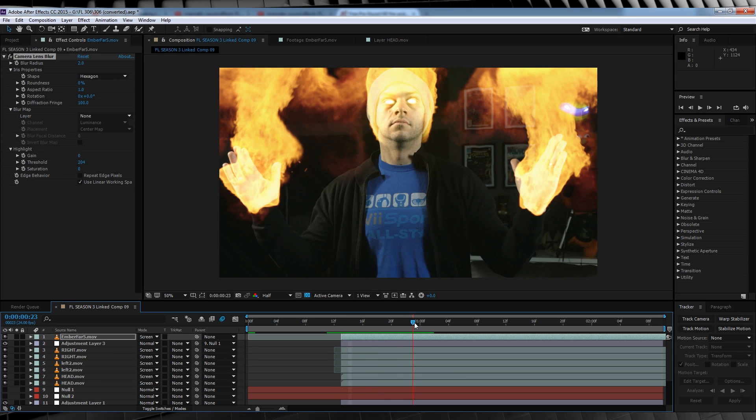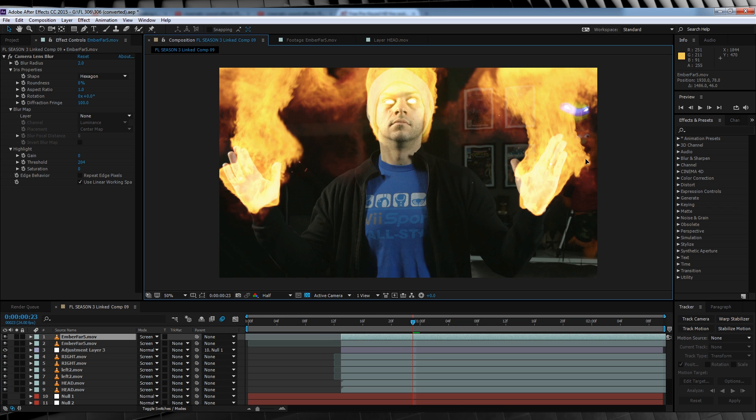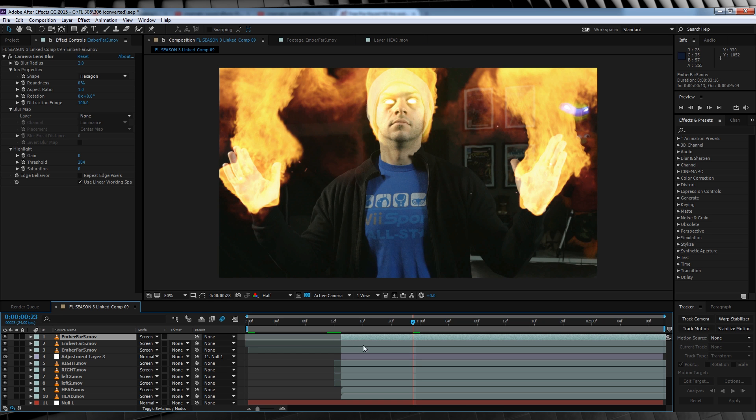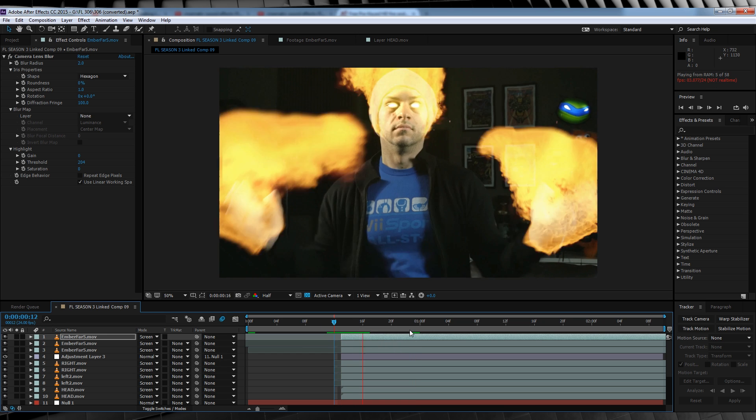And you'll never guess what we do next. That's right, duplicate it, bring it over to the other hand, then duplicate it again and bring it up to the head.